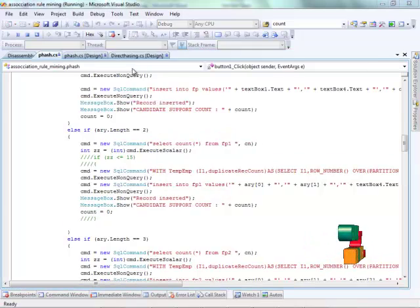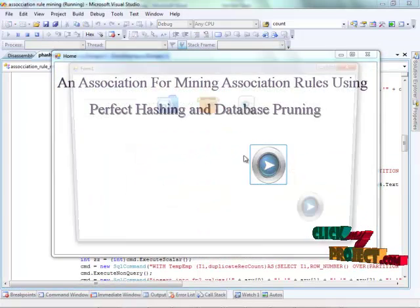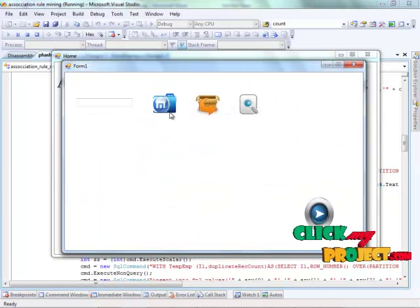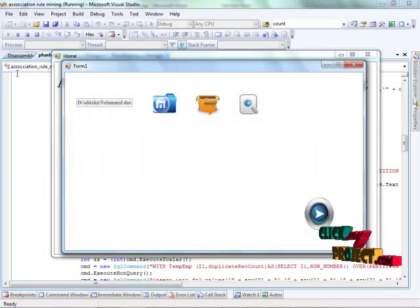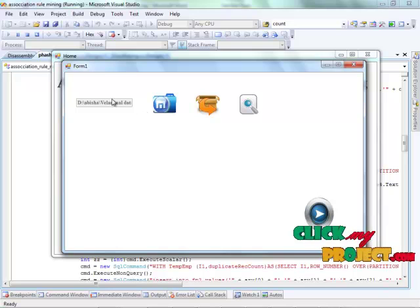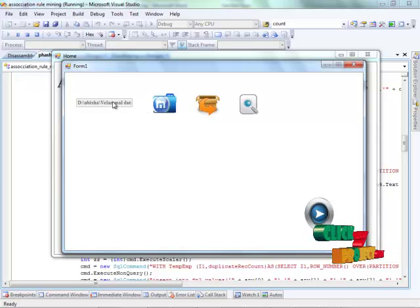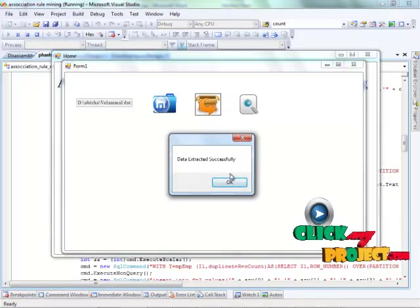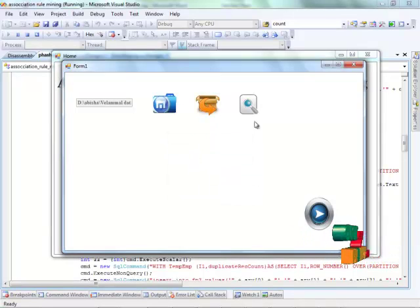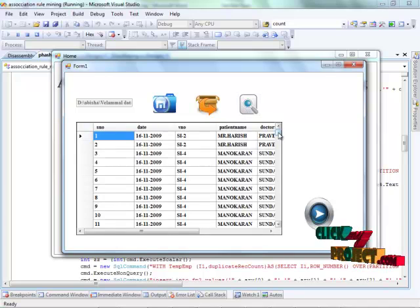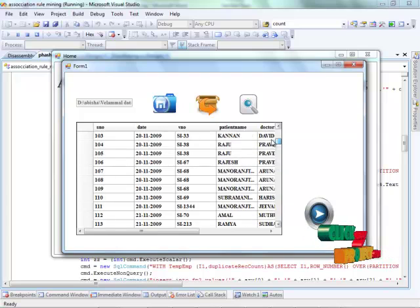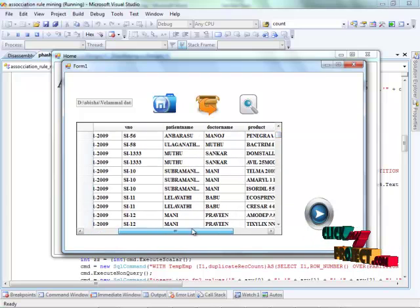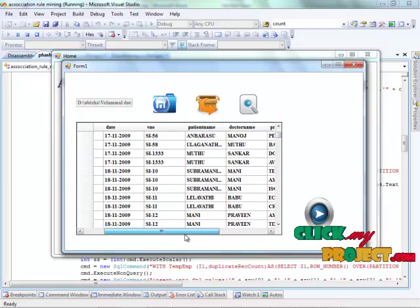When we start to run our project, we have to select the data set. This is the transaction data set. The text box will display the path of the data set. Click the extract button to extract the data set and click the view button to view all the data from the data set. This is the transaction data set.